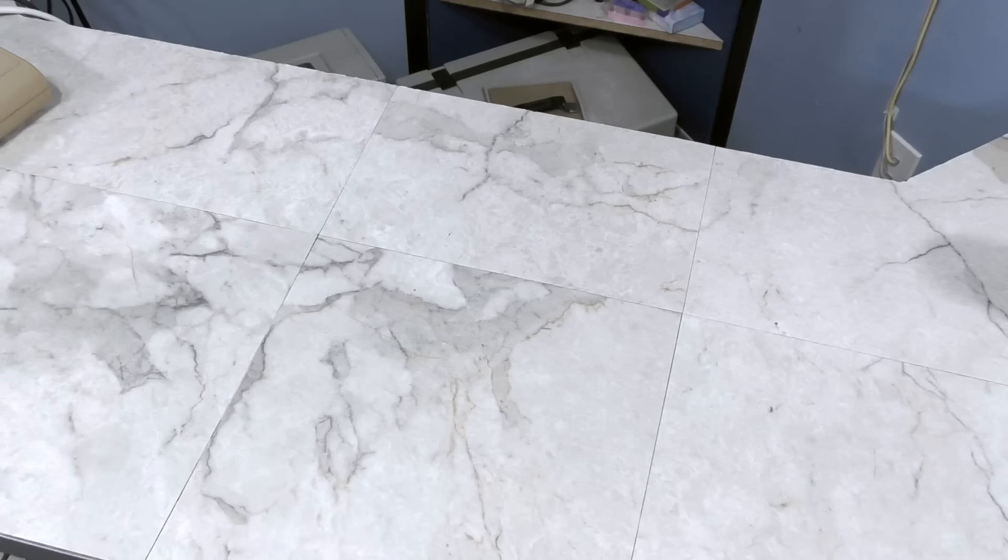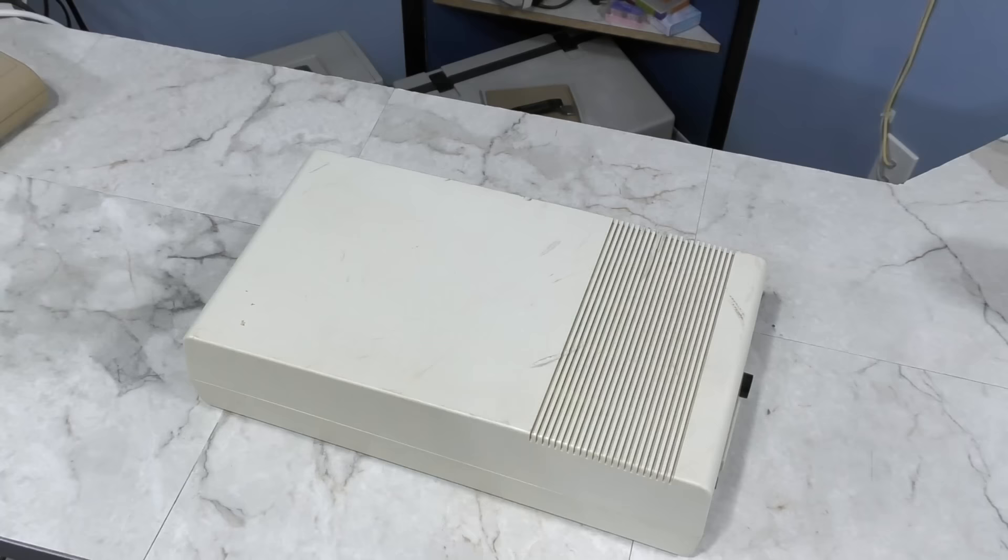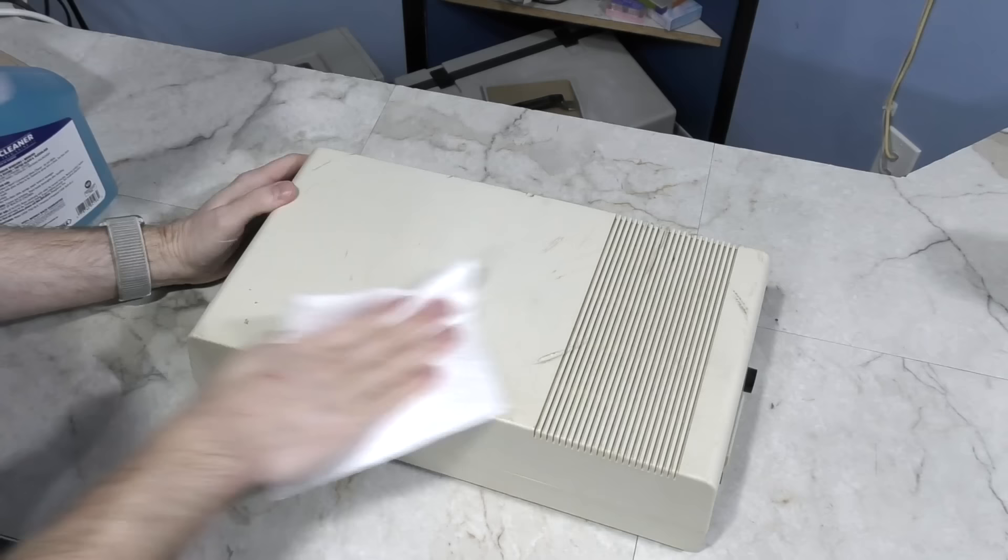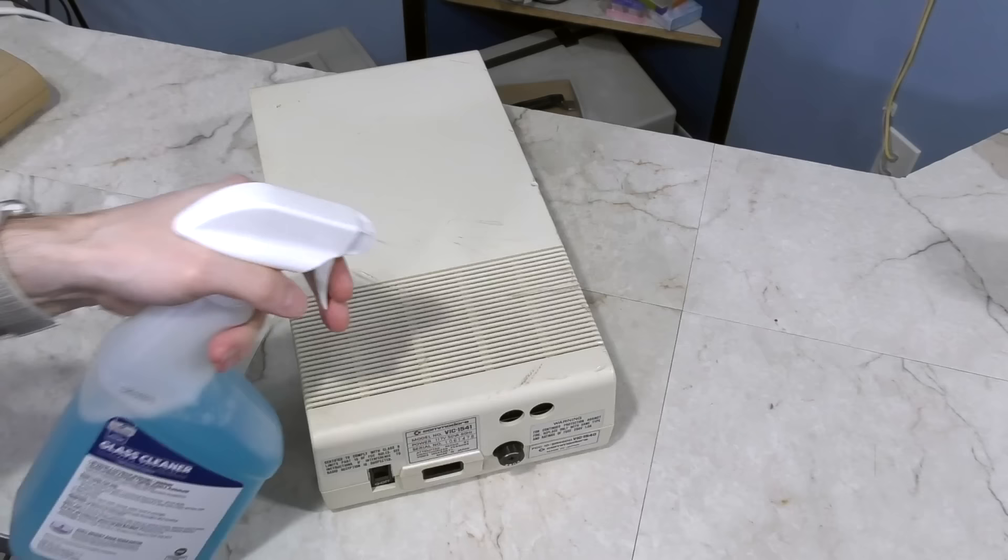The first stage of cleaning is done, doesn't look half bad. I managed to remove all the scuffs and black marks. Now let's start on the disc drive.